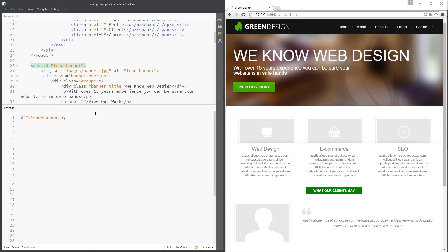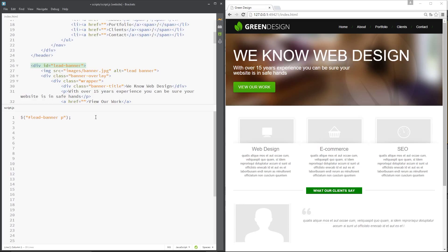So that there would return to us that element in a jQuery wrapper so that we can do further things to it. We can manipulate it further if need be with jQuery. For example, we could change the CSS or animate it using one of jQuery's methods. If we wanted to go for all the p tags within the lead banner we just add a p on like that as we would in a CSS selector and that's going to return to us the jQuery array of all those p tags and we can manipulate those further.